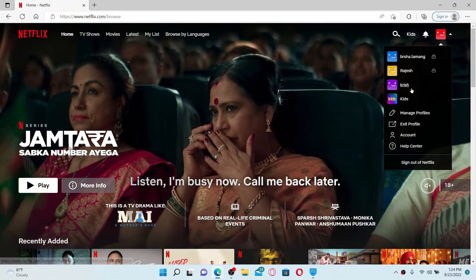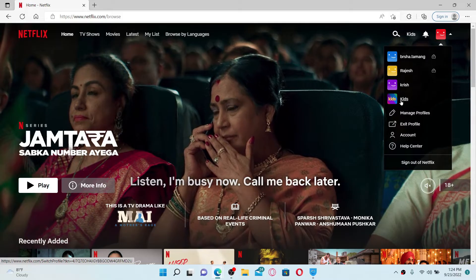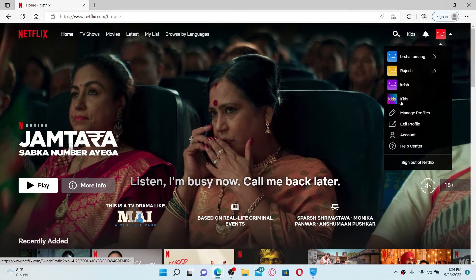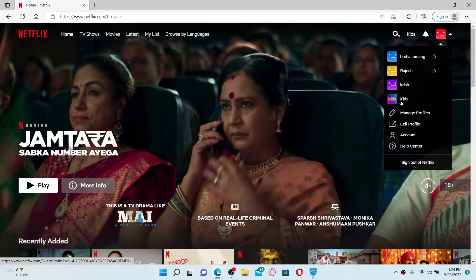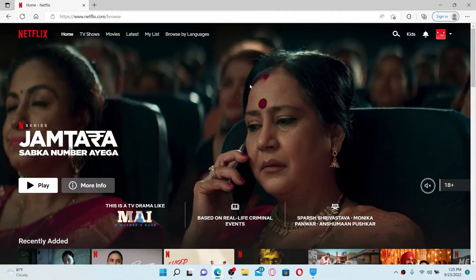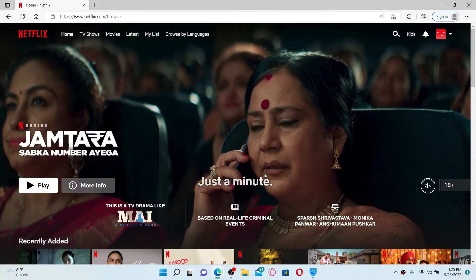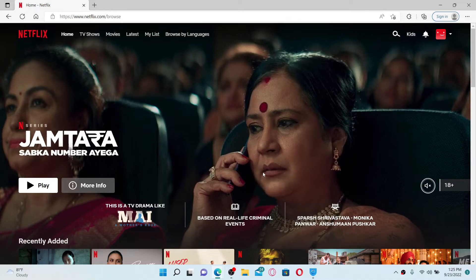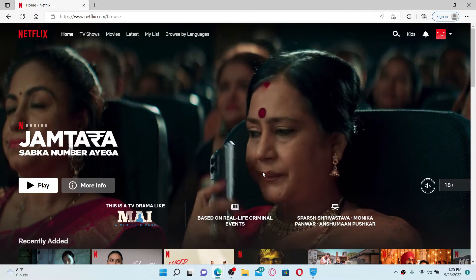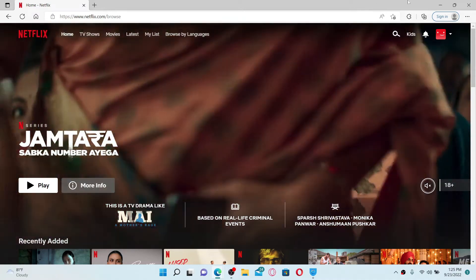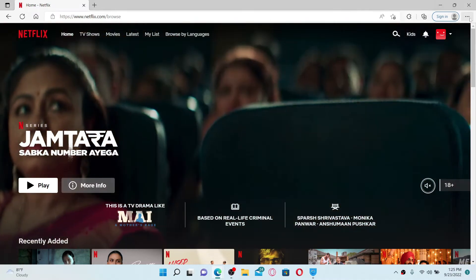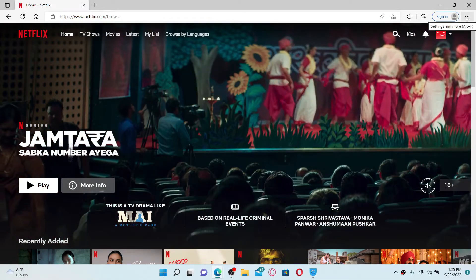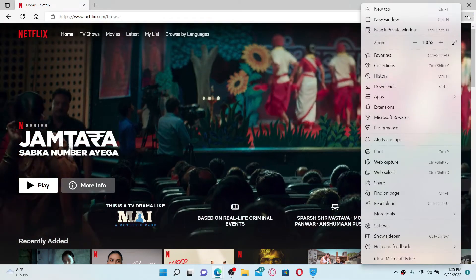If you're not being able to switch your profile on Netflix, then the first thing to do is to make sure that you are using an updated browser on your computer. Simply go to the top right-hand corner and click on the three dots.